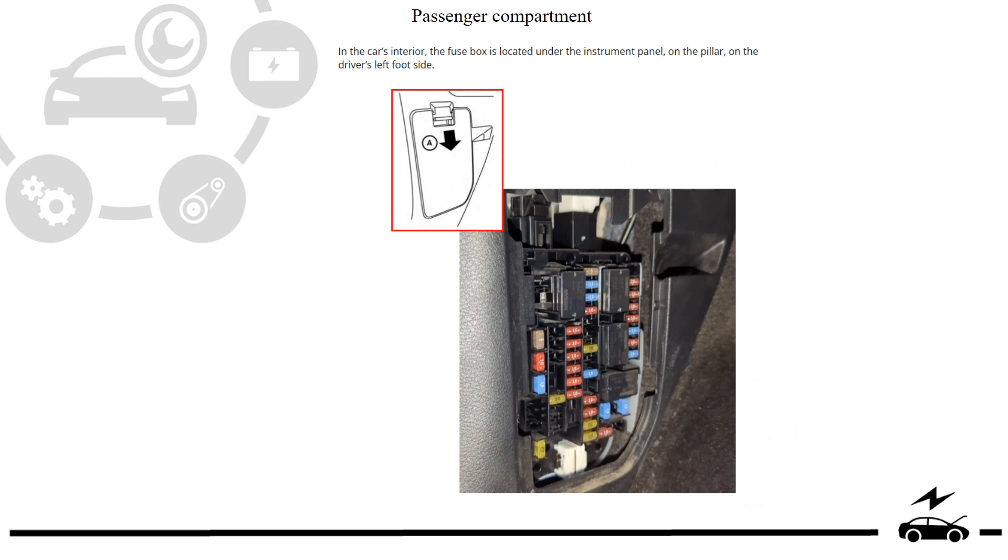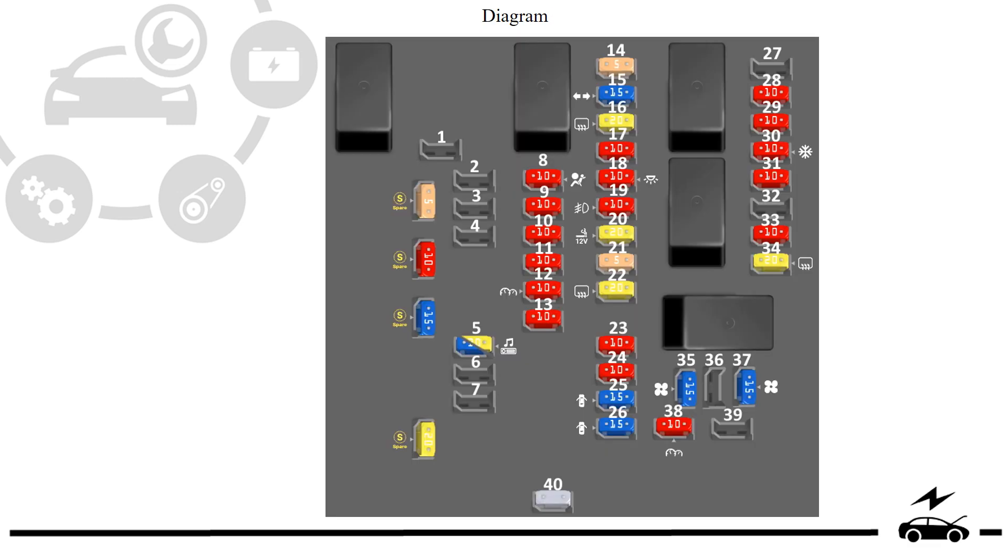Passenger compartment fuse box: location, diagram.